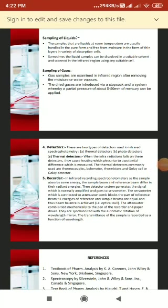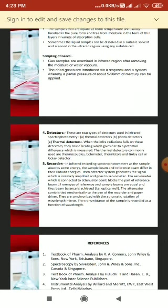The Golay cell is used in several commercial spectrophotometers. It consists of a small metal cylinder, one end closed by a blackened metal plate and the other by a metalized diaphragm. The second type of detector is the photon detector, widely used in the near-infrared region. Photon detectors consist of suitable semiconductors such as lead sulfide, lead telluride, or germanium, which are non-conducting at lower energy states.